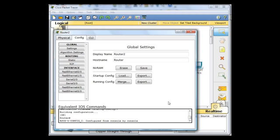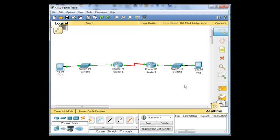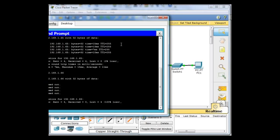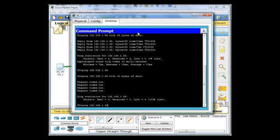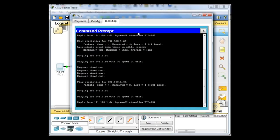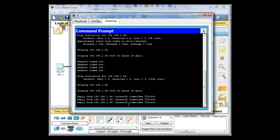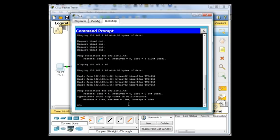And now if I go to PC1 and I open up a command prompt and I try that same command again, you'll see that I get replies. All right.